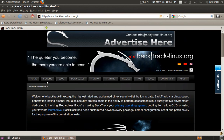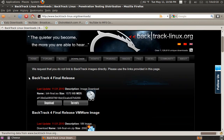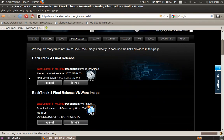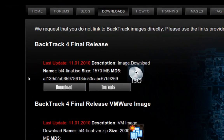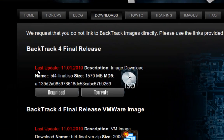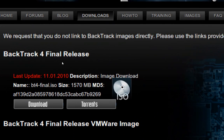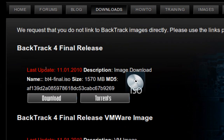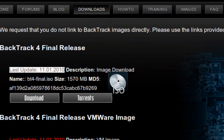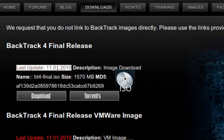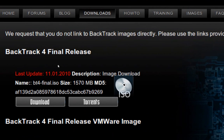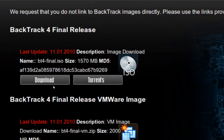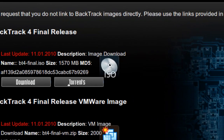So go ahead and if you haven't, go ahead and go to downloads. And if you look, the final Backtrack 4 final release. Last update right here. January 11, 2010. And just download right here or you can do torrents.